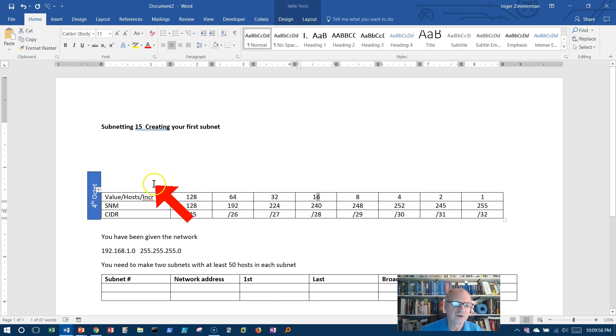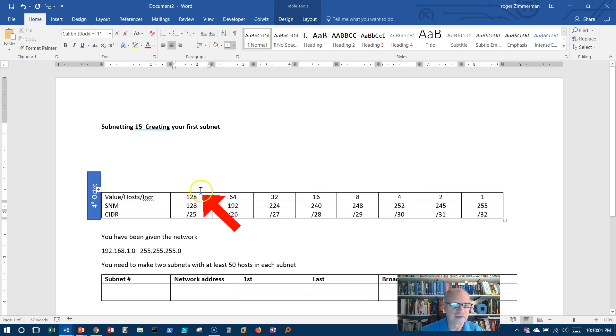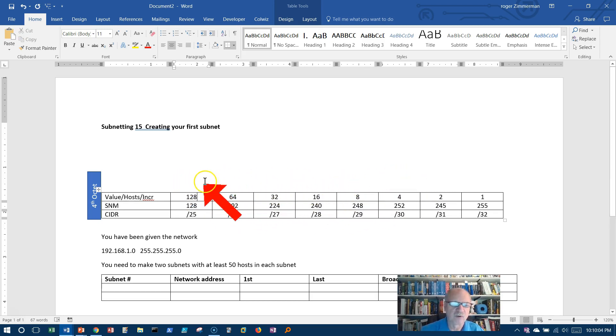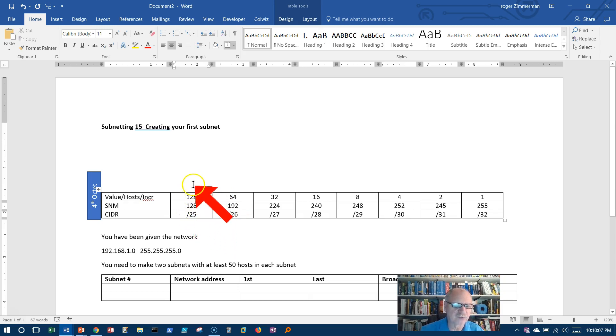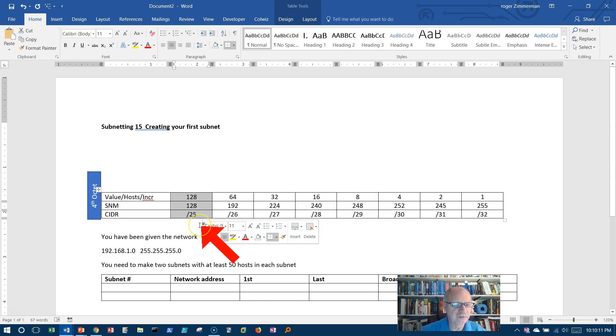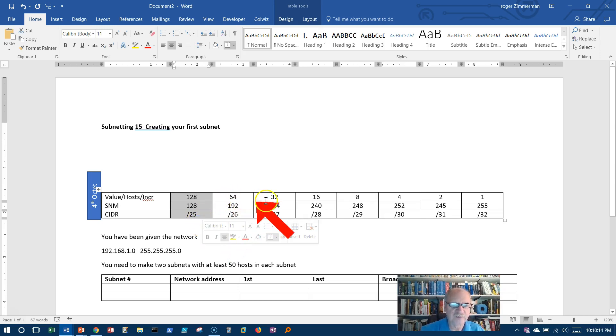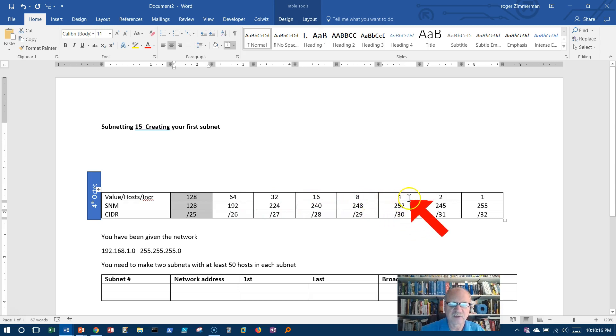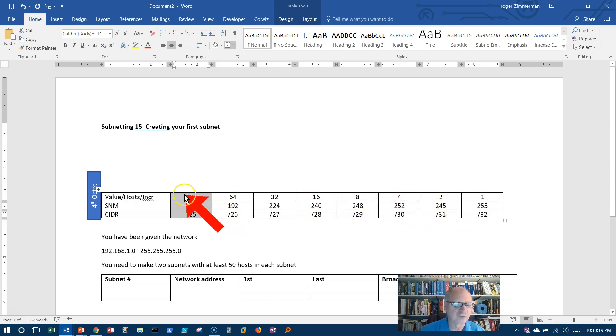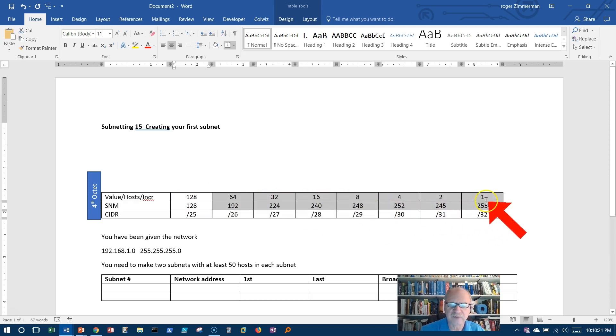This can also represent the number of hosts I can get if I borrow from any given column. Watch this, if I borrow from this column, I can get 64 plus 32 plus 16 plus 8 plus 4 plus 2 plus 1, 128 possible addresses. All of these added up turns out to be 128.